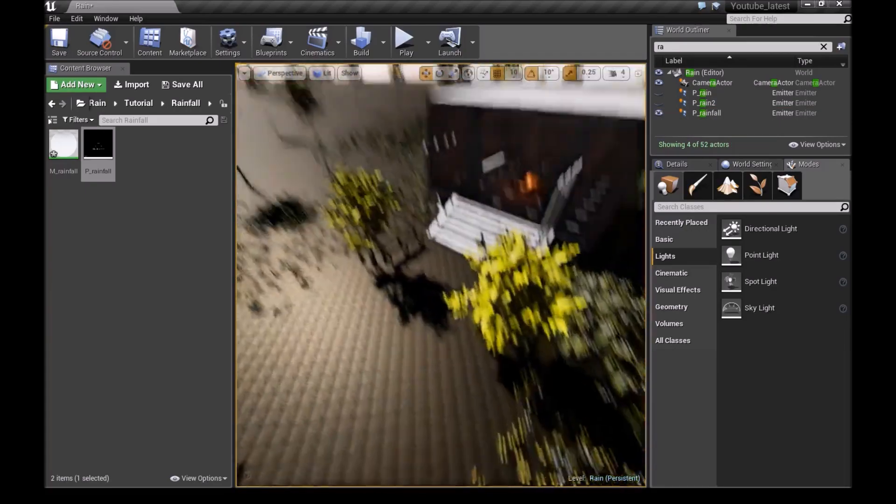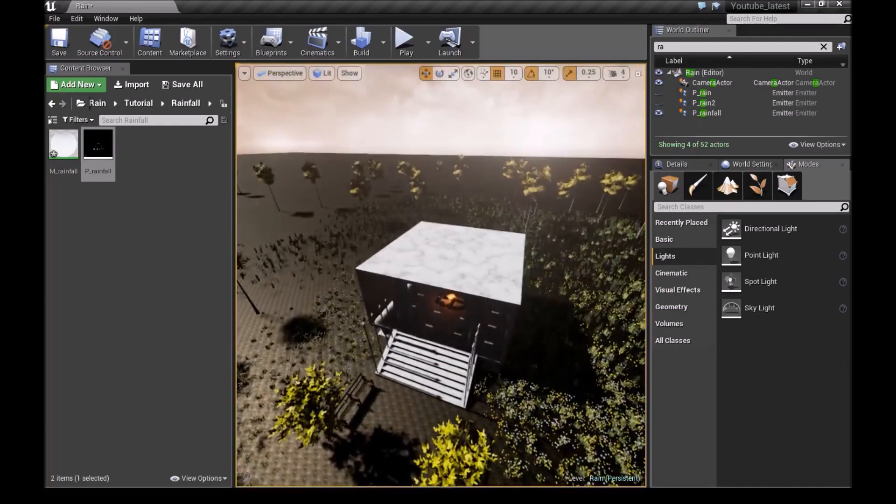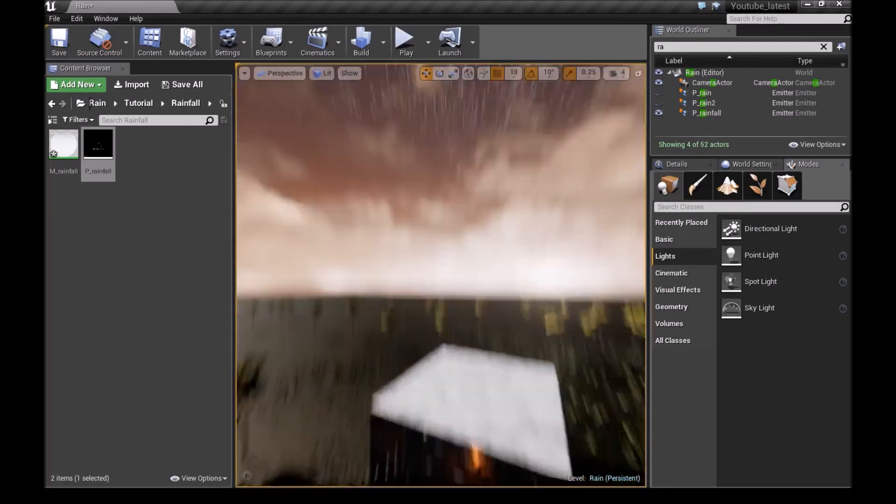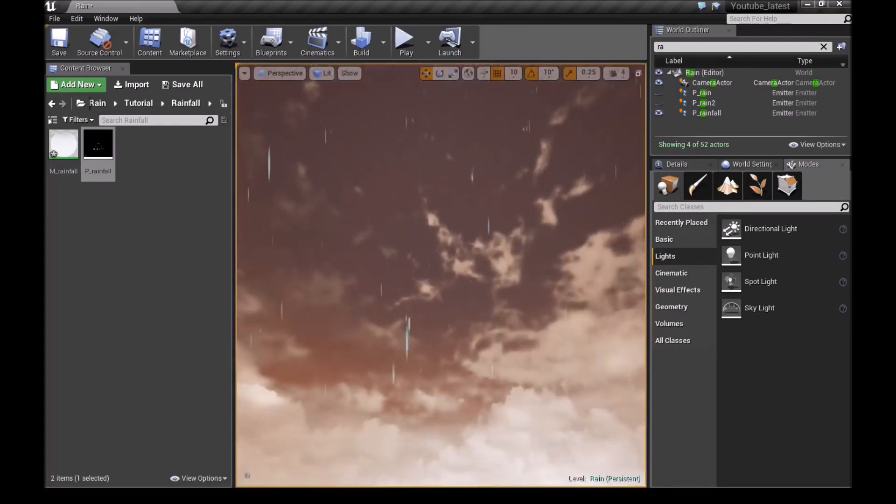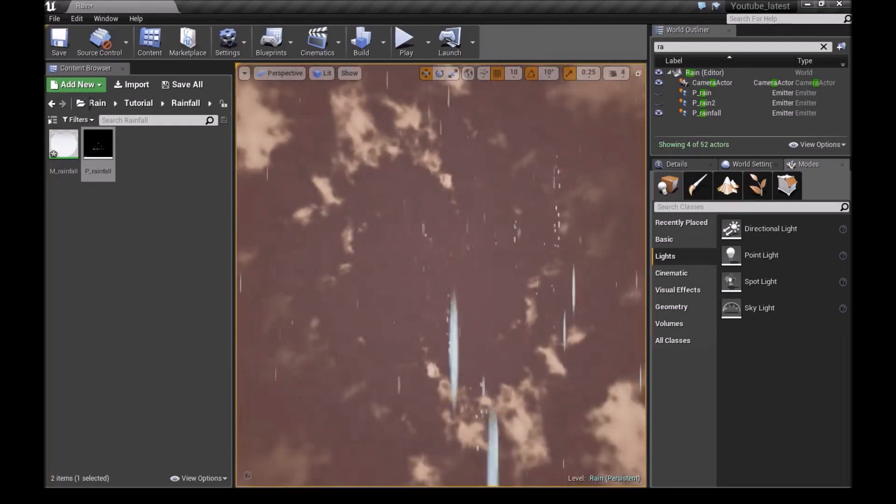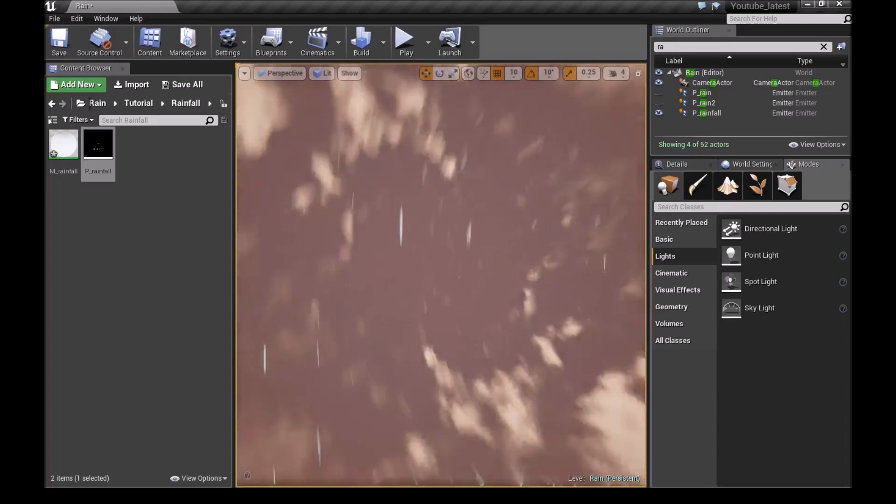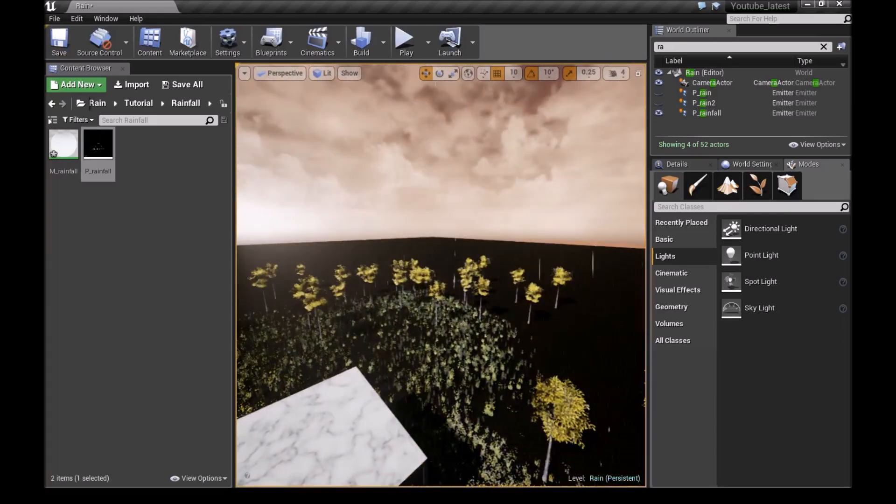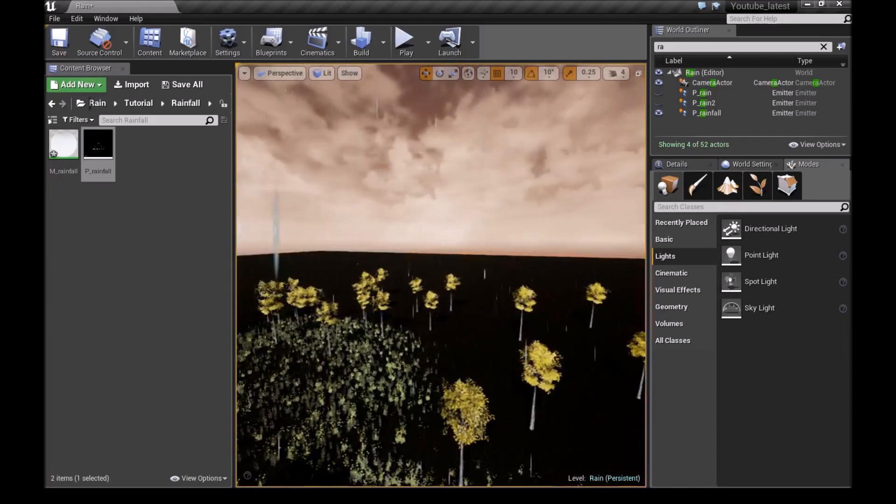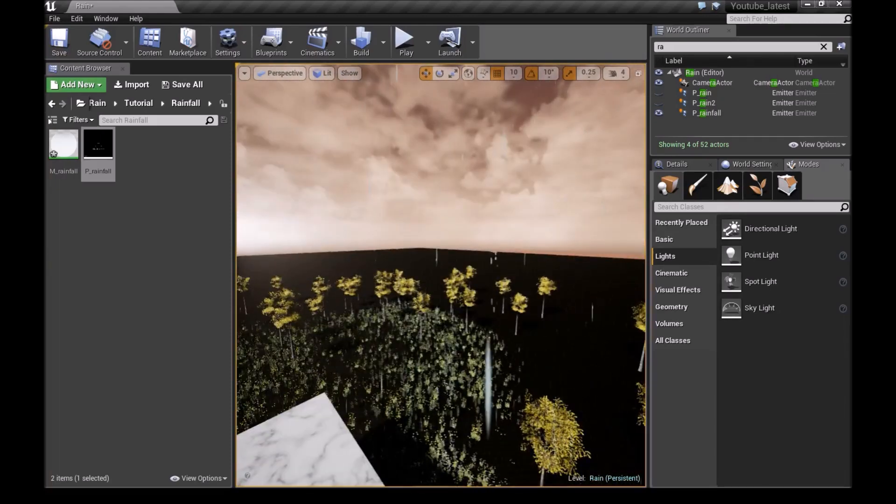So guys, this is how you make rainfall. Let me know if you enjoyed this. I'll see you next time. Thanks for watching.